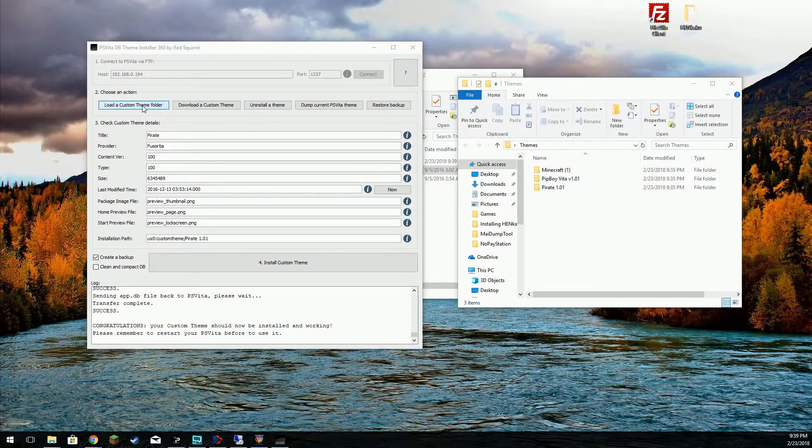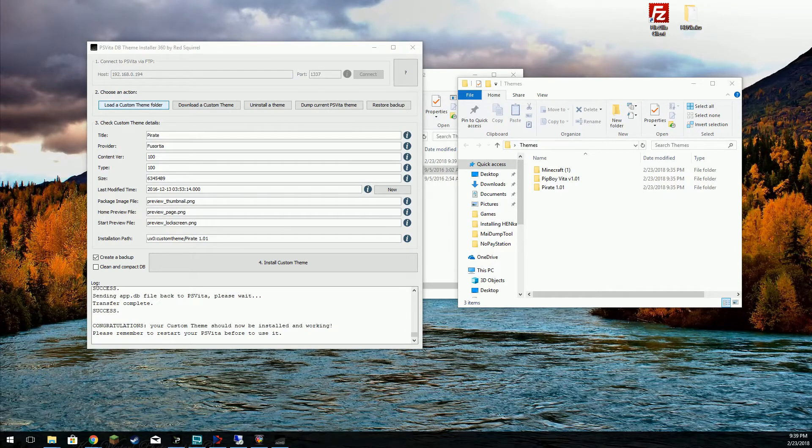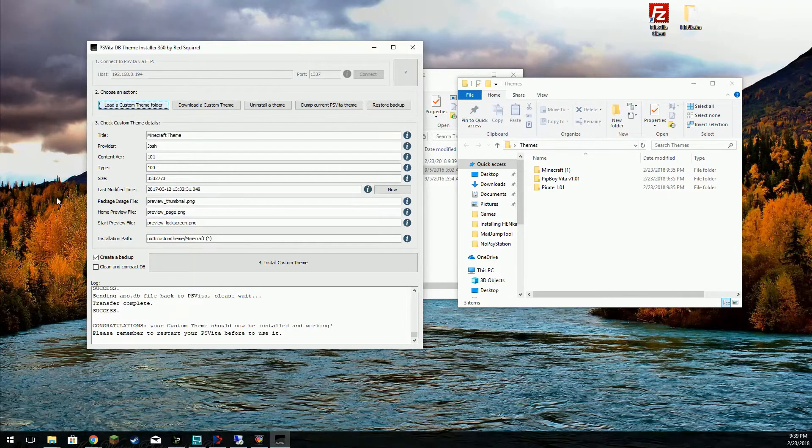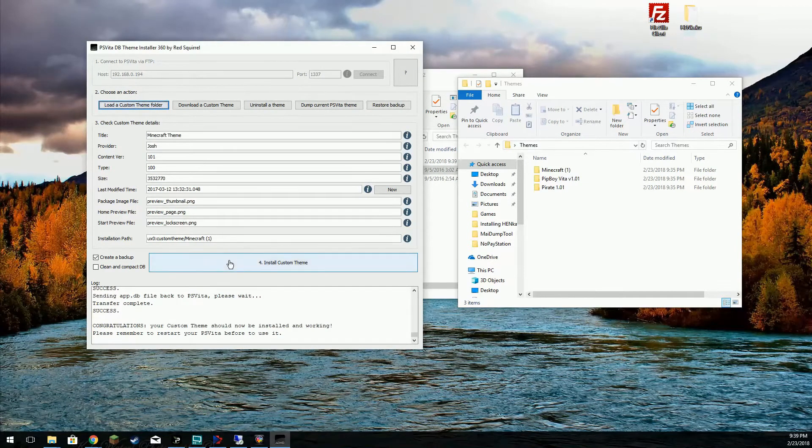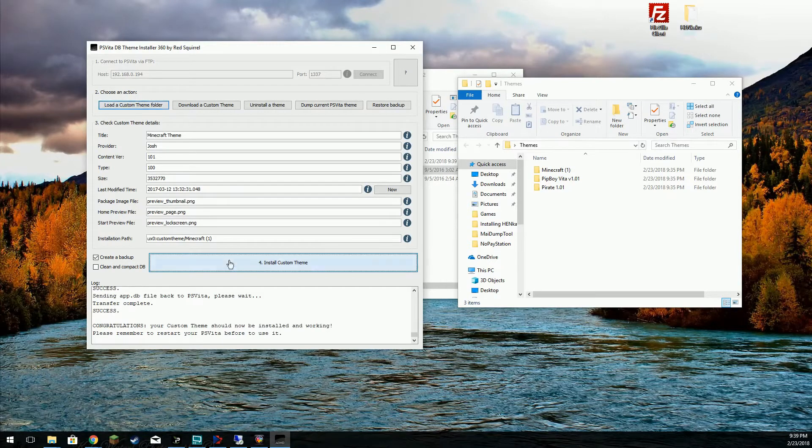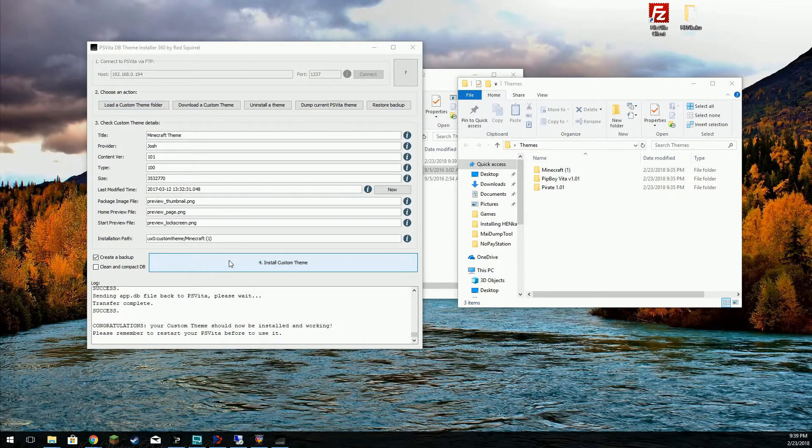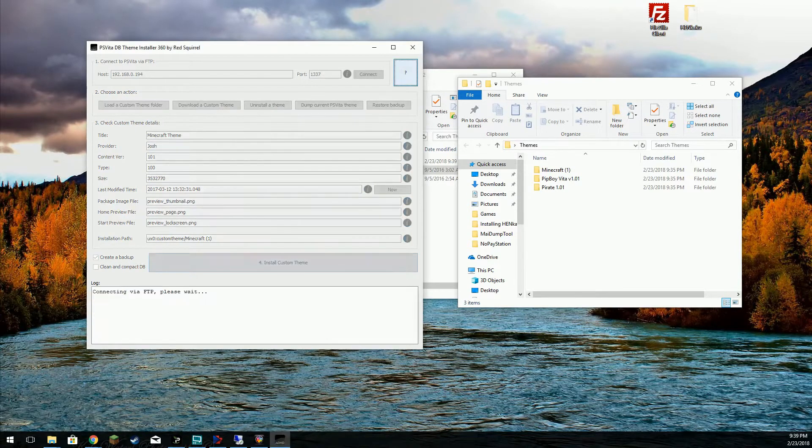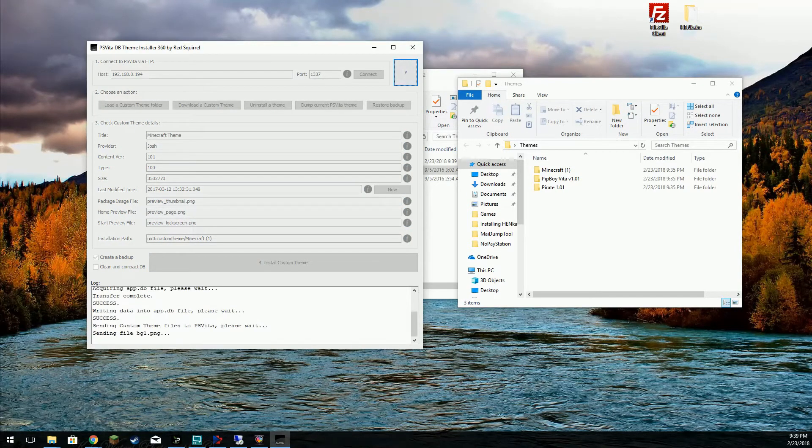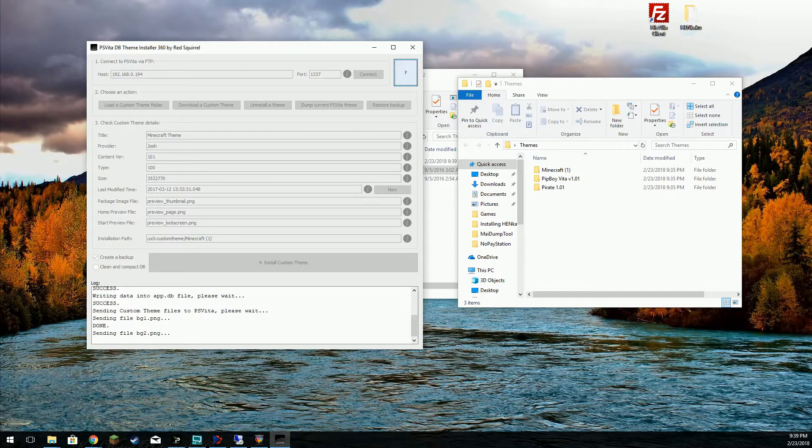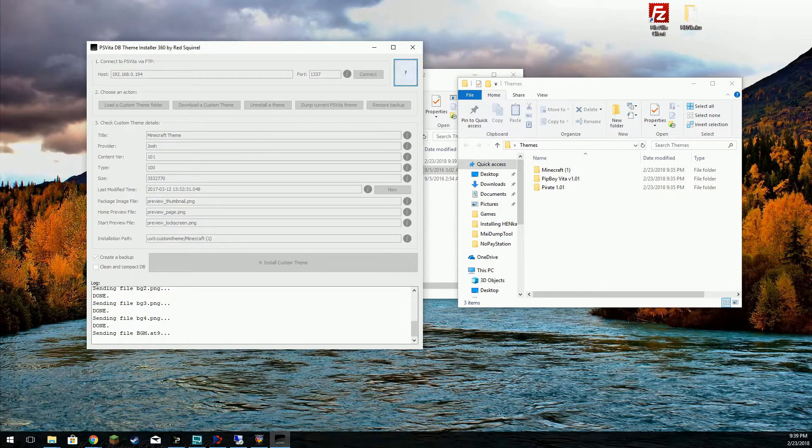Let's go and load one more here. Select the Minecraft theme. Go ahead and install that custom theme now. And once again click yes to continue.